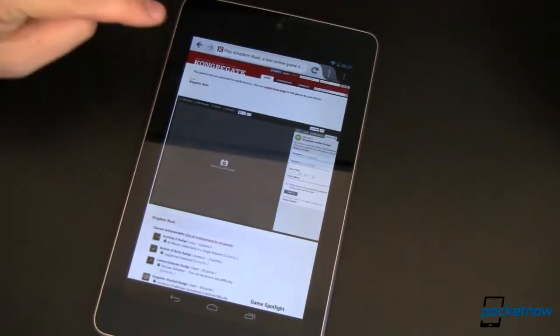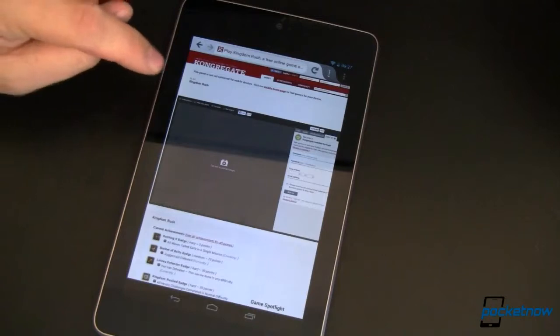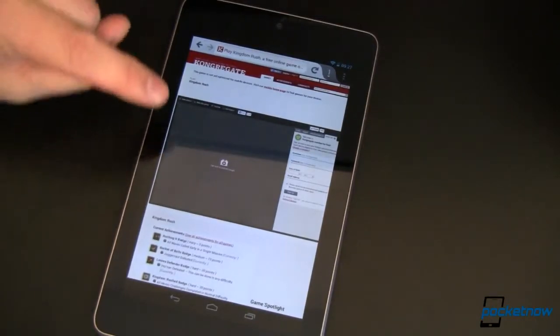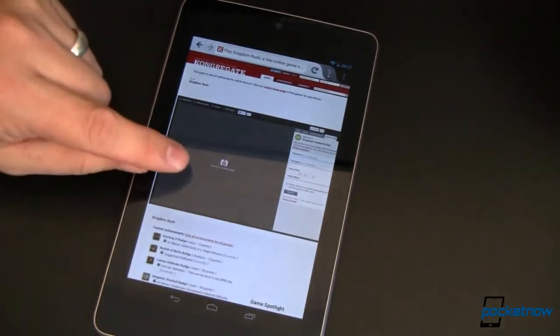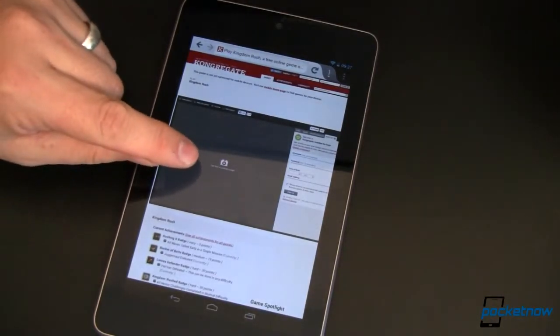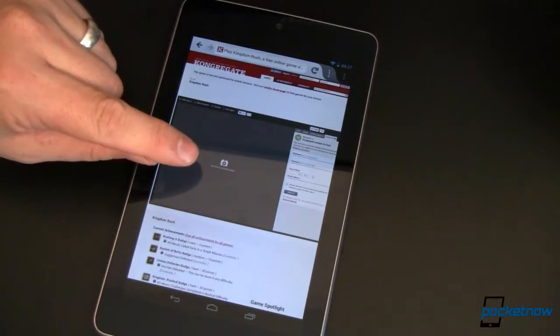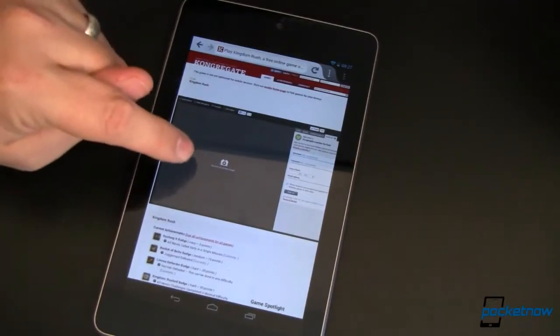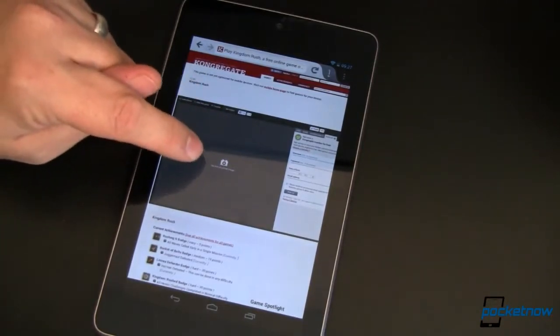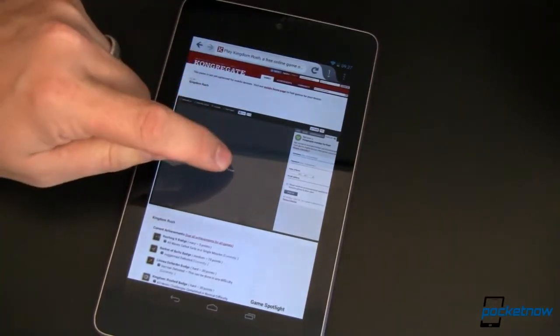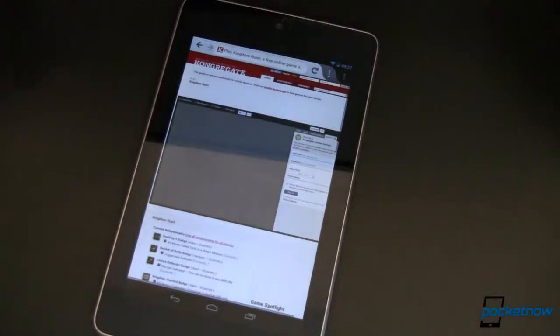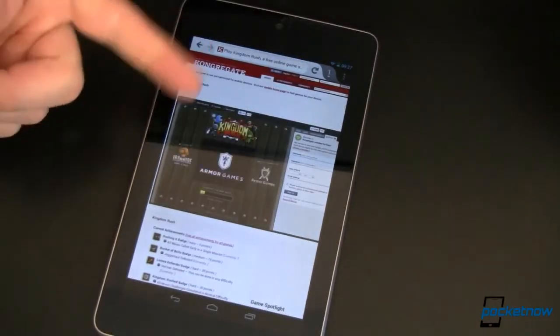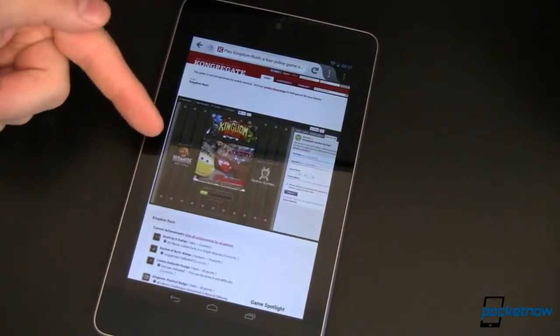So, firing up Firefox, headed to the same site, and I'm playing a game here called Kingdom Rush. You can see I've got this little plugin button underneath it. It says, tap here to activate plugin. So let's tap there to activate the plugin. Take just a minute. And there you go.